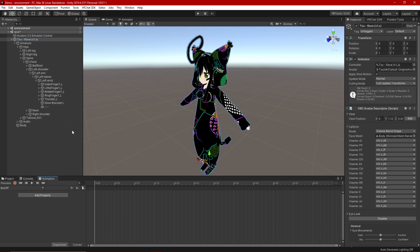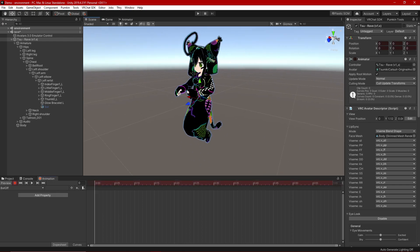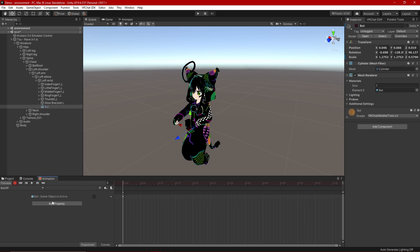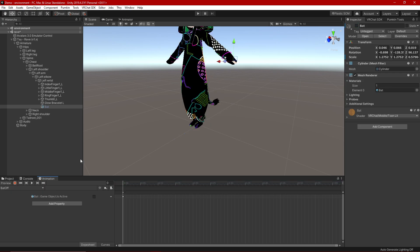We're going to start with 'bat off.' It's already turned off — all I'm going to do is hit the Record button to enter animation pose mode. I'll click on the object in the hierarchy, go up to the Inspector window, toggle it on and then toggle it right back off. That creates an animation property: 'bat game object is active,' and the checkbox is not checked, meaning it will not be active. Stop recording and switch out of the preview.